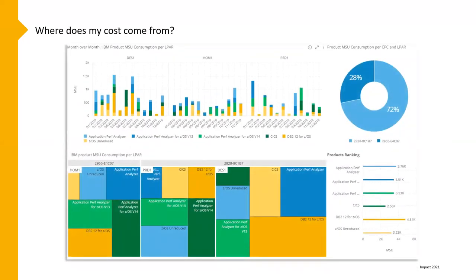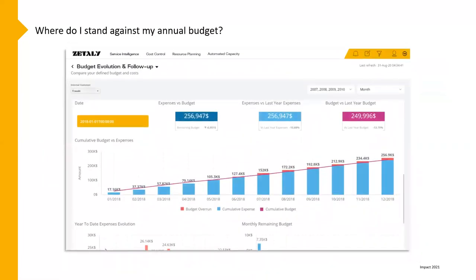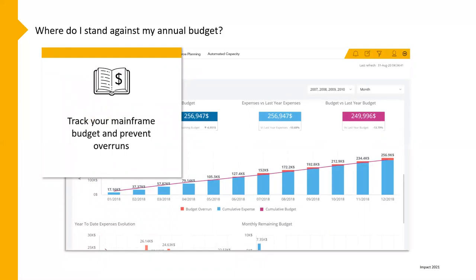Where do your costs come from? Not only by LPAR, but by workload. You may have multiple machines — understand where all the costs come from. Budget: this is something I pull my hair out with a lot of people — they do their budgeting but don't look at it regularly. It's almost like only balancing your personal bank account once every three months. You're going to run into problems. Keep tracking your budget and understand what's being spent so you don't end up with an overrun.